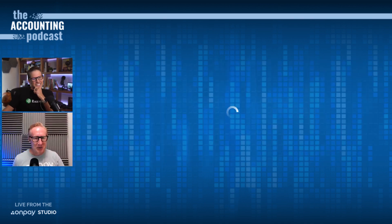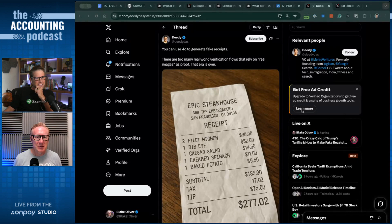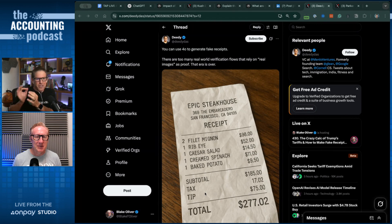It's wild. There was one post about a guy who created a receipt for a steakhouse. This is from Didi on Twitter. He said you can use GPT-4.0 to create fake receipts.